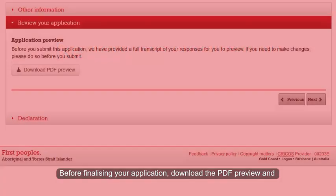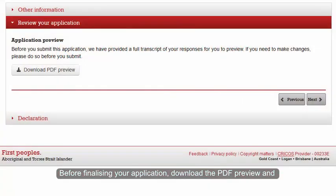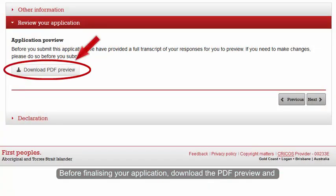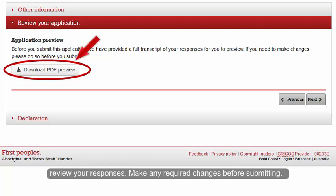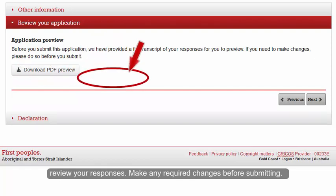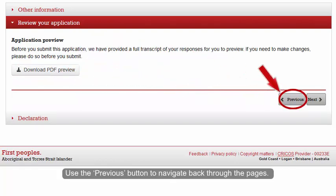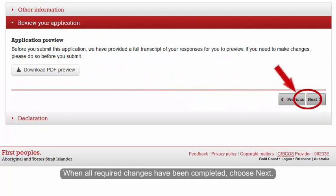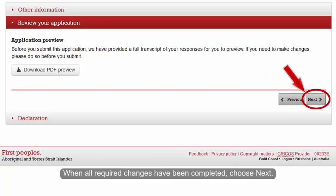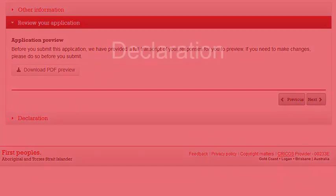Before finalising your application, download the PDF preview and review your responses. Make any required changes before submitting. Use the Previous button to navigate back through the pages. When all required changes have been completed, choose Next.